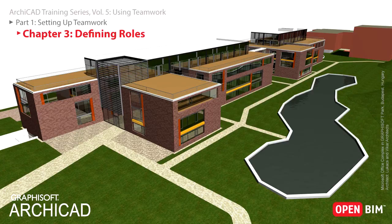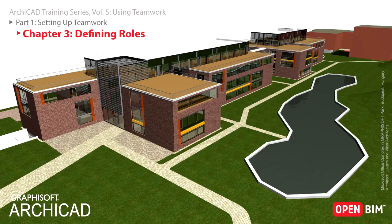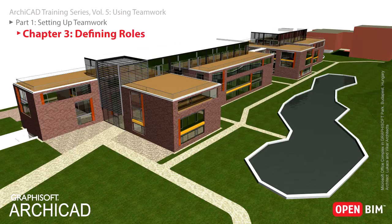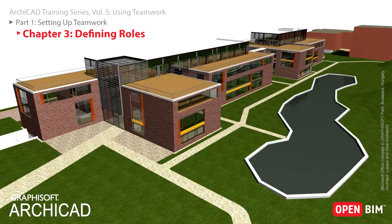In this chapter you will learn how Teamwork roles can be defined in the BIM Server Manager. Roles define what users are allowed to do in the Teamwork project. A role is a set of access rights which enable a user to create, delete or modify and manage particular element types or data types.